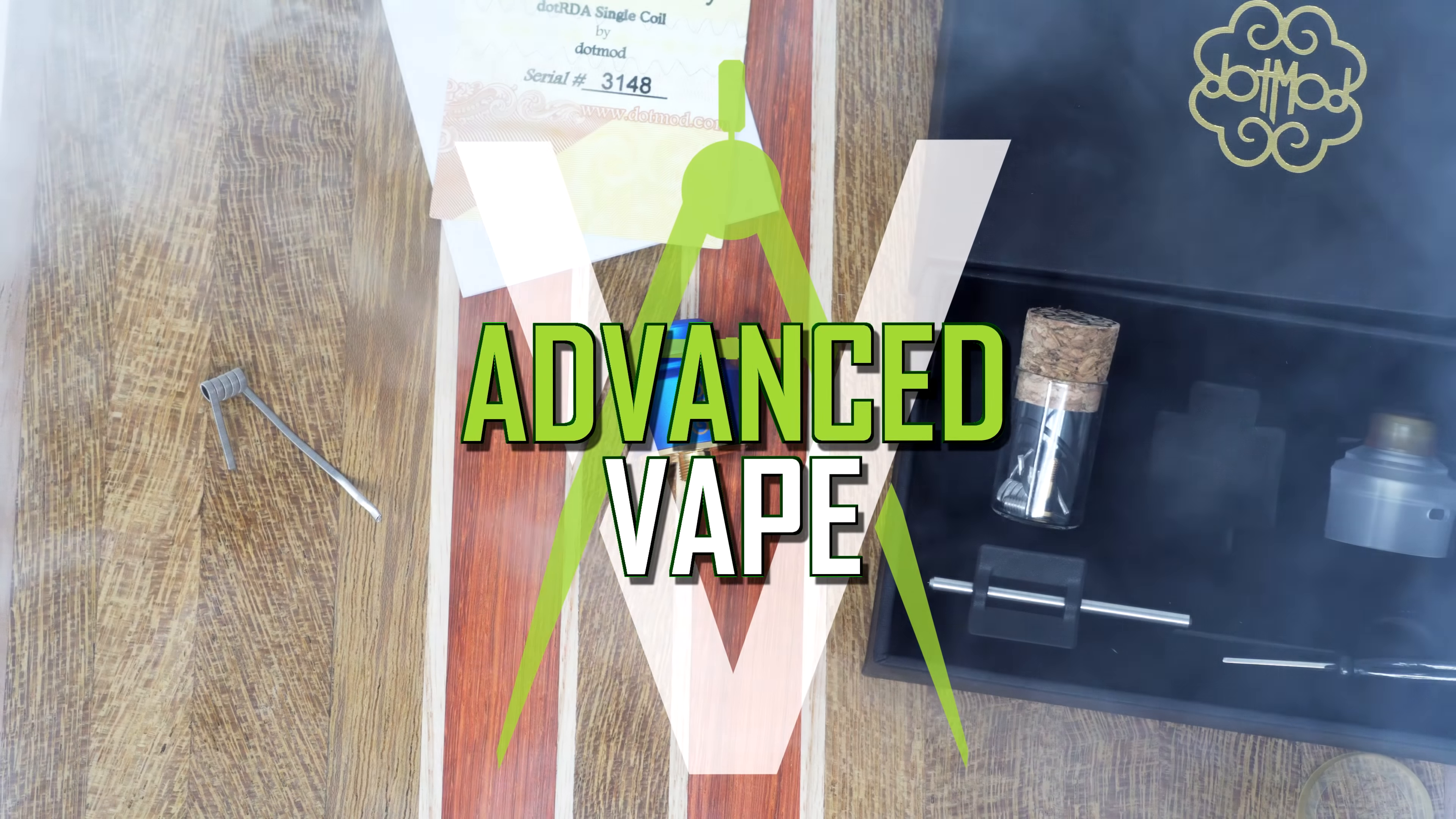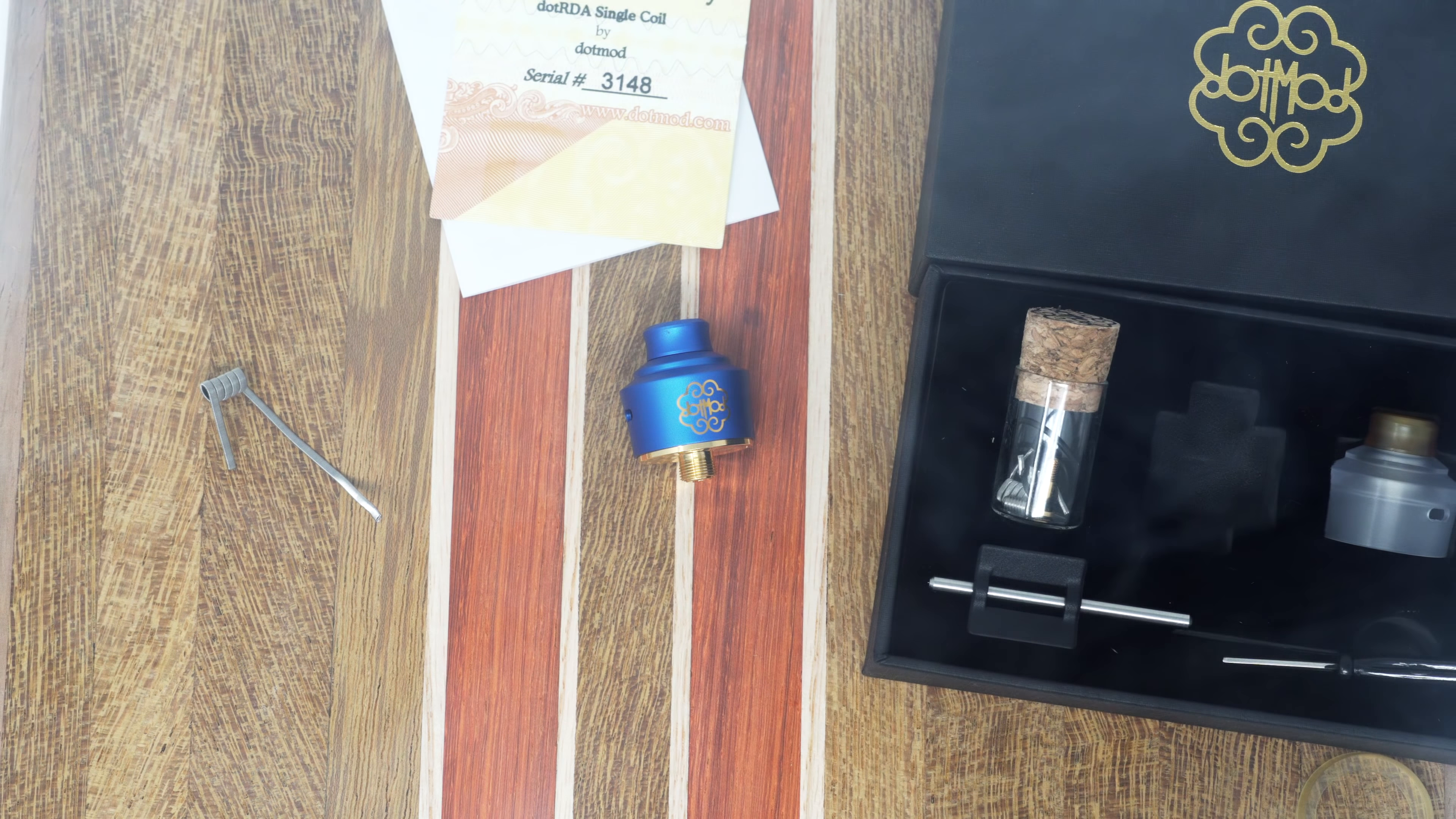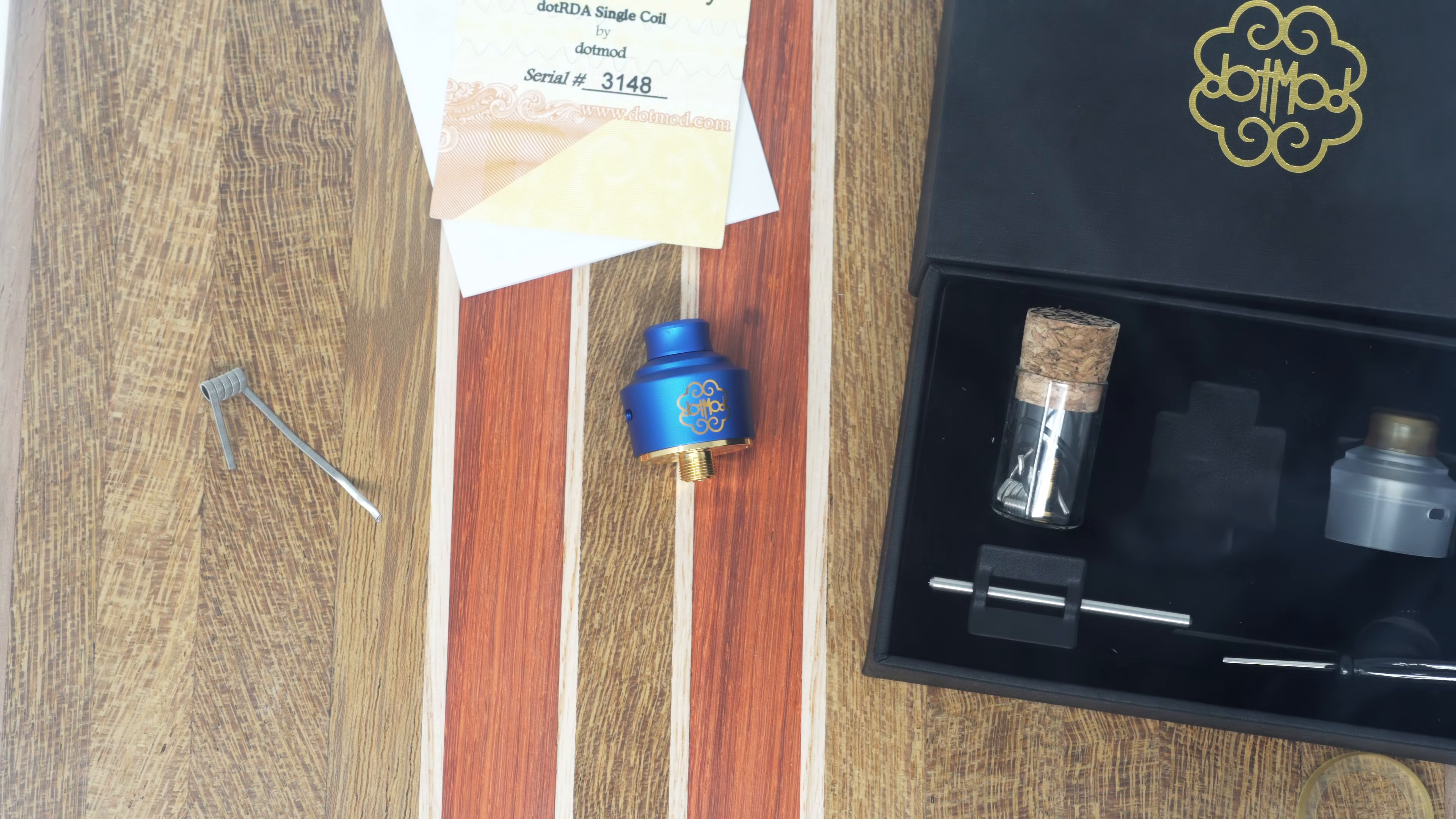Hello everybody, welcome back to the Advanced Vape Channel. Today we're going to be taking a look at the Dot RDA single coil RDA from Dot Mod.